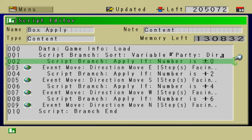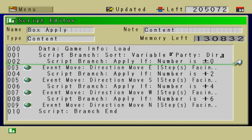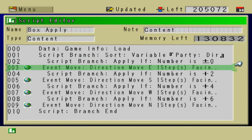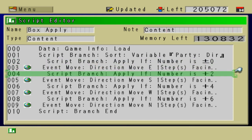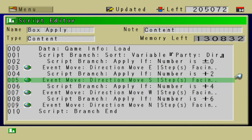it would go through this script branch right here. Apply if number is 0. And then it would do the event move. And then it would totally ignore these other ones, but it would execute the event move. So, actually,